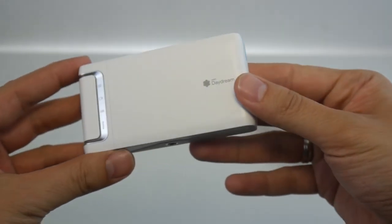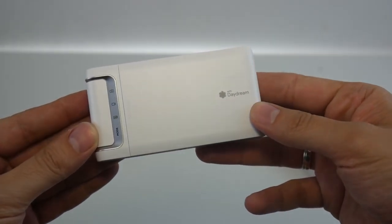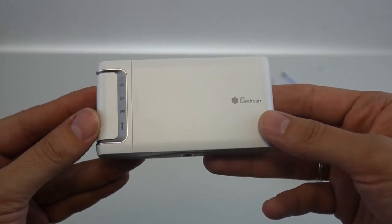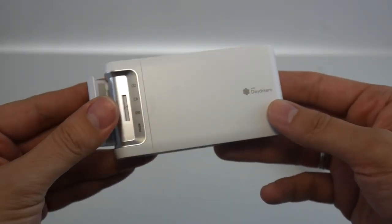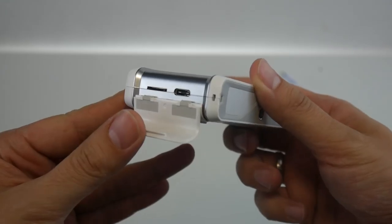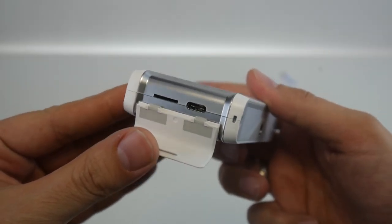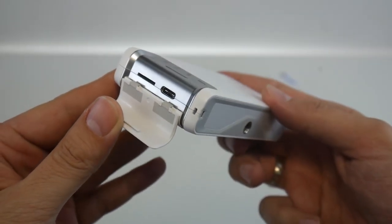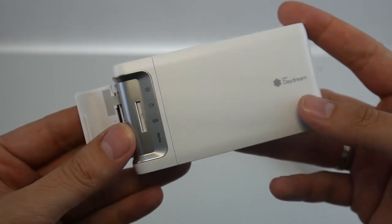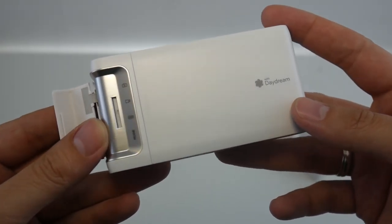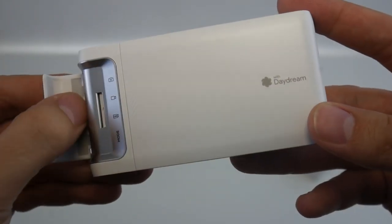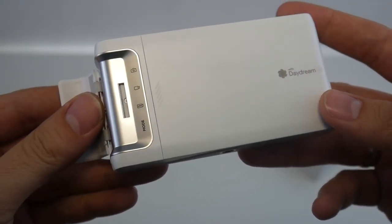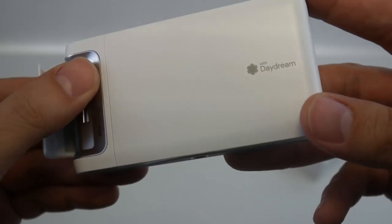On top, we have the shutter button. And here are the two fisheye cameras. Let's have a closer look now at what else we can find here. Okay, here on this side, there's nothing. On the back, on the left, there are some LEDs that show in which mode the camera is working. Is it photo? Is it video? Or is it live?